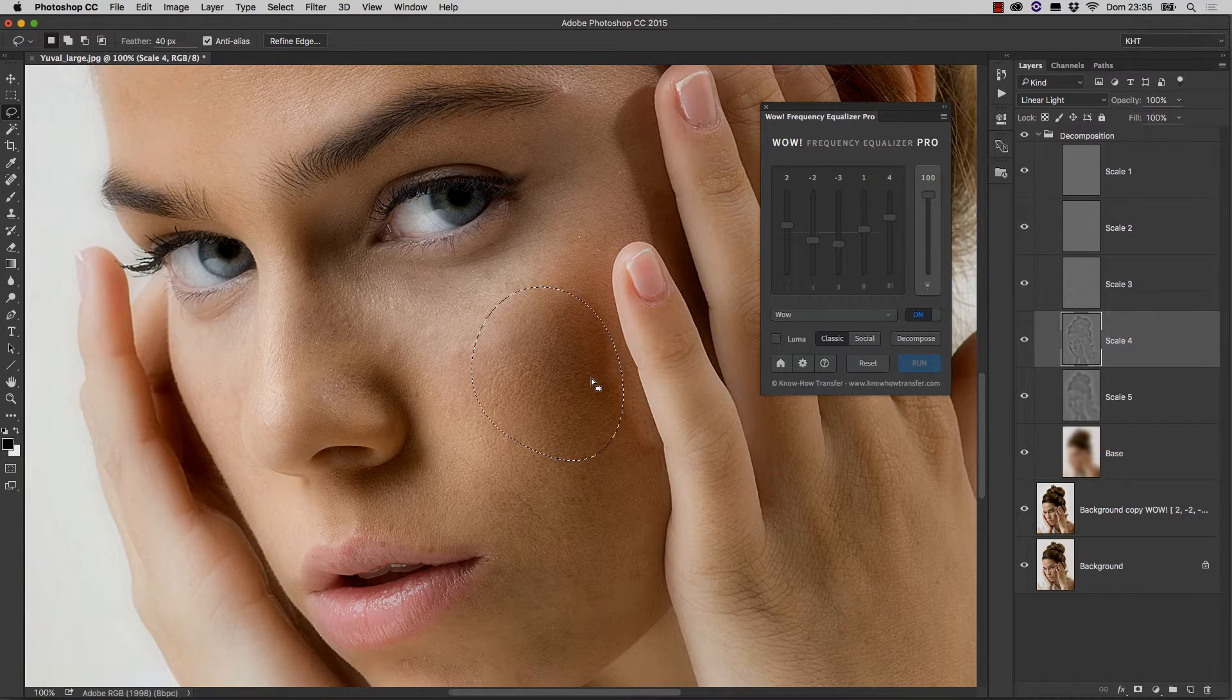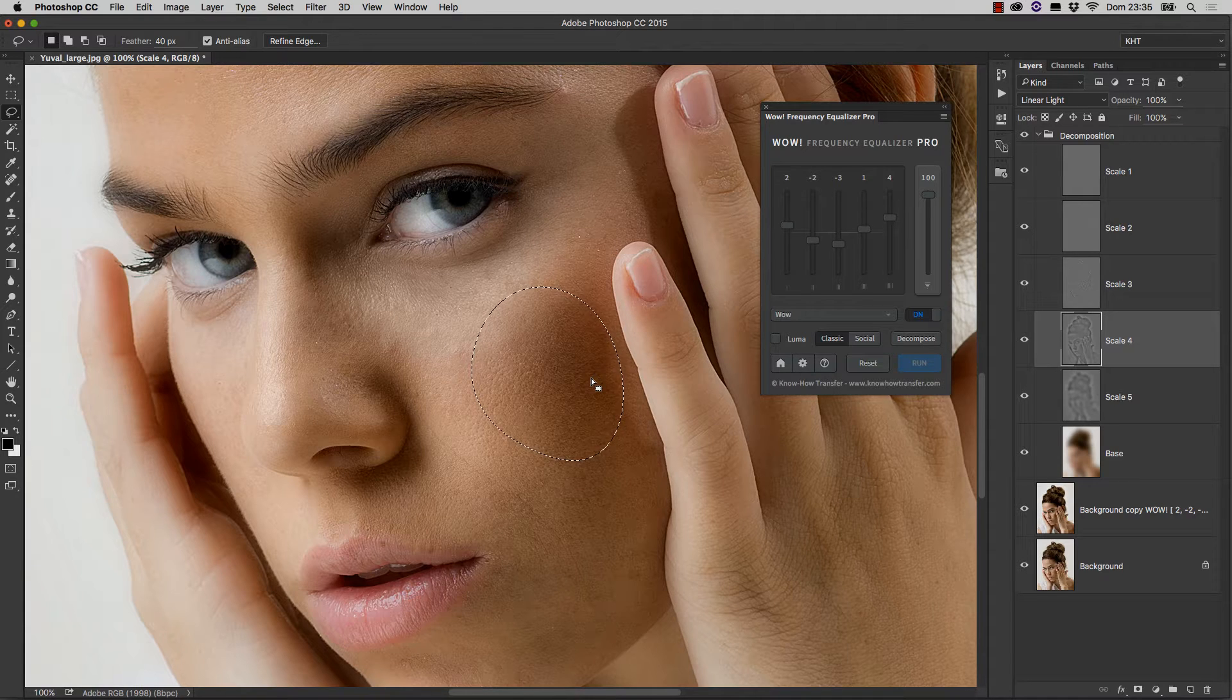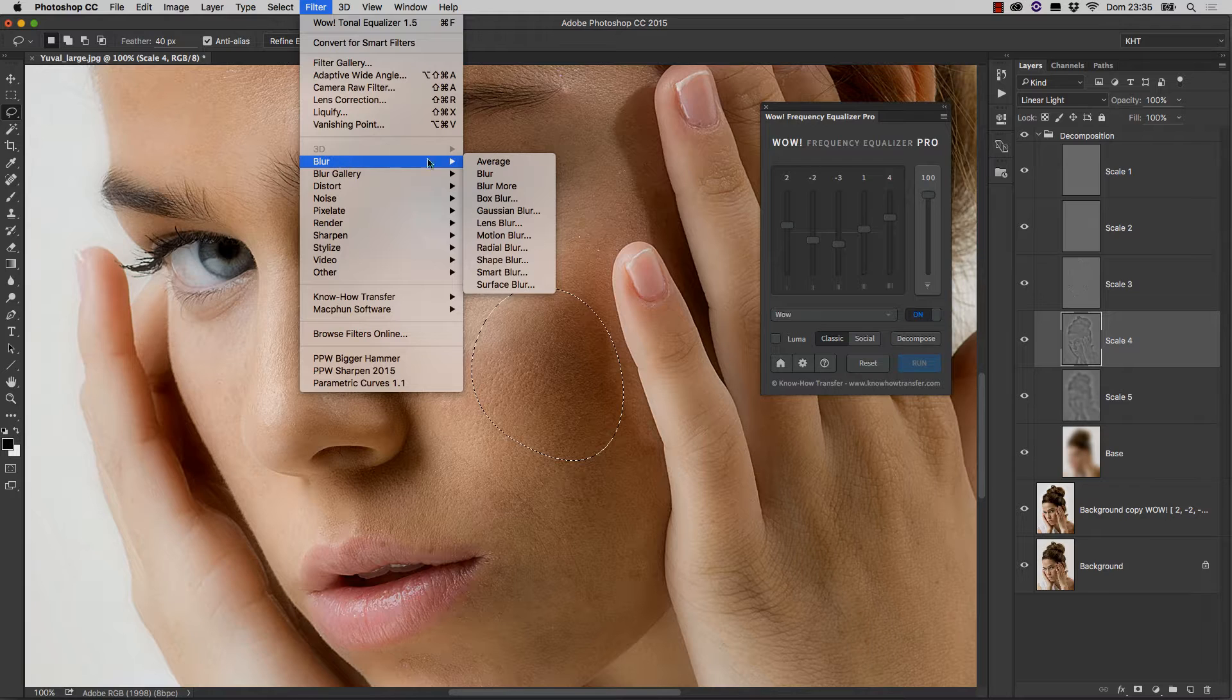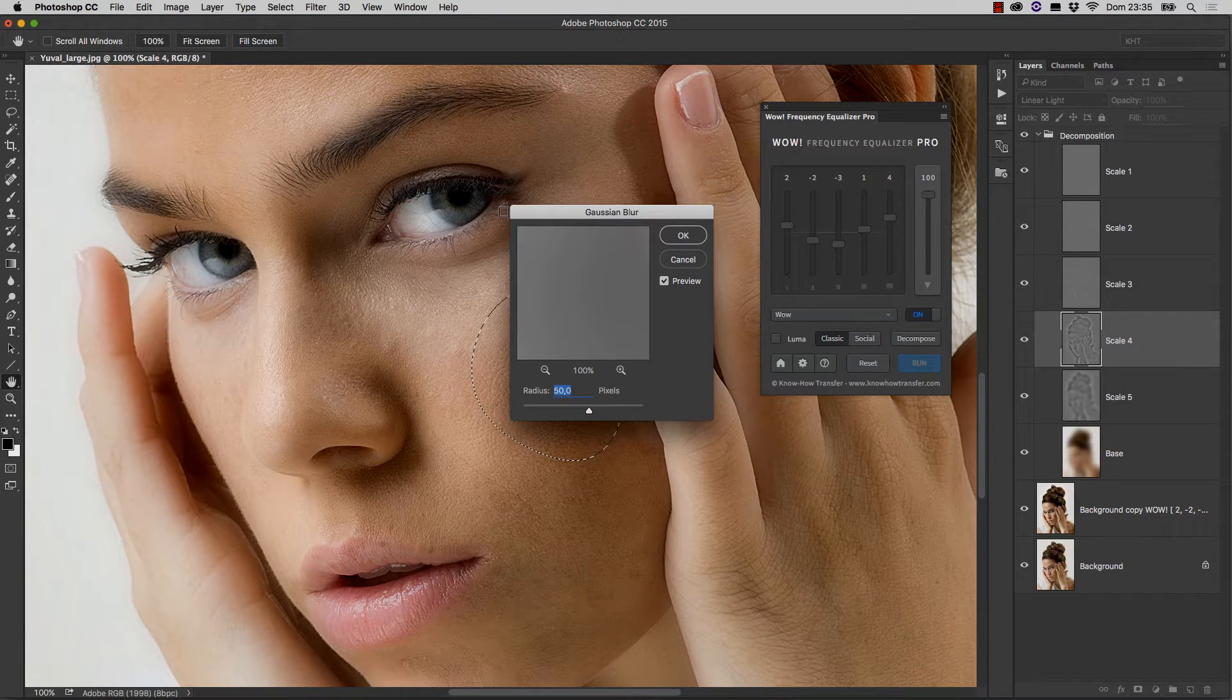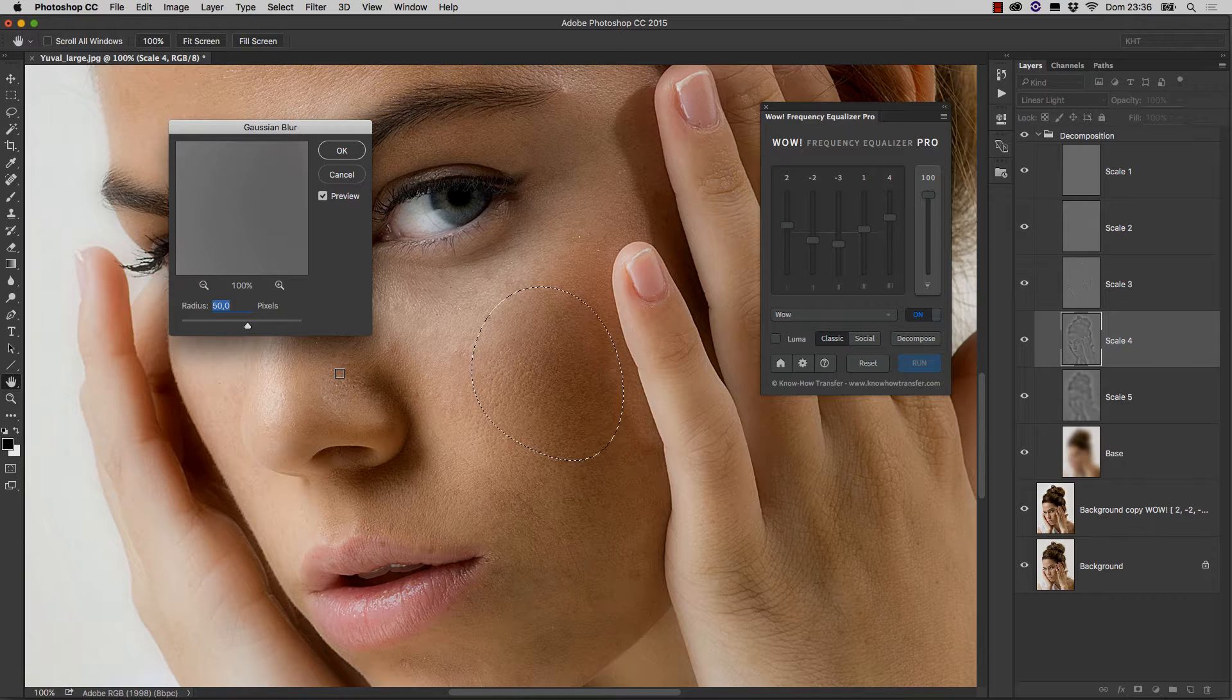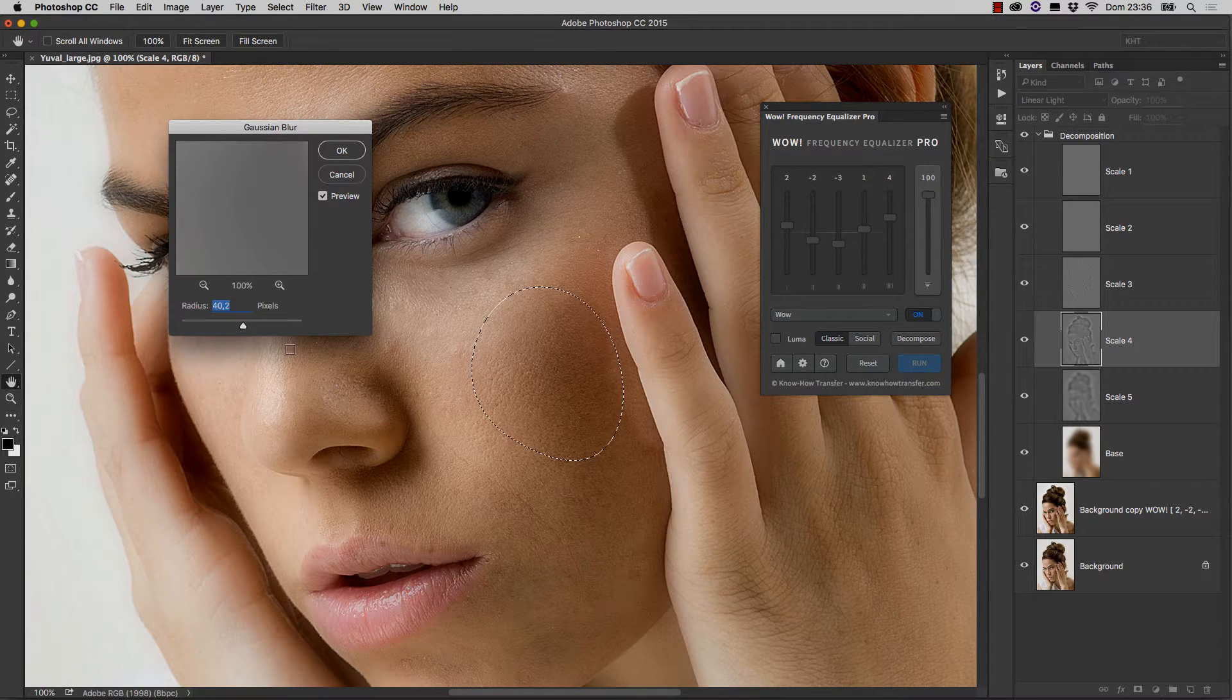And at this point, you can blur this layer with a filter like Gaussian Blur or any other blurring algorithm you may want to try. Let me show you: Filter, Blur, Gaussian Blur, and the radius is usually quite a few pixels. Something like 50 or 40 might do.